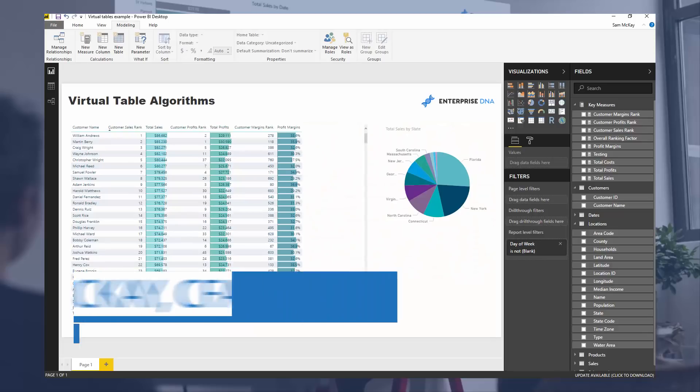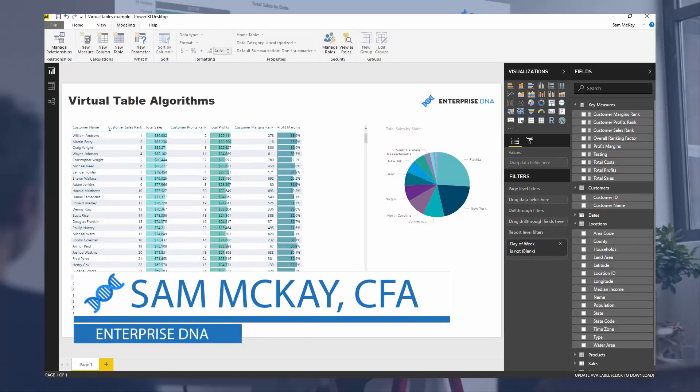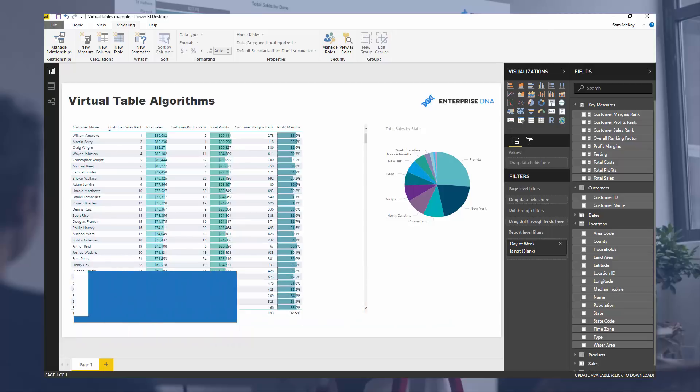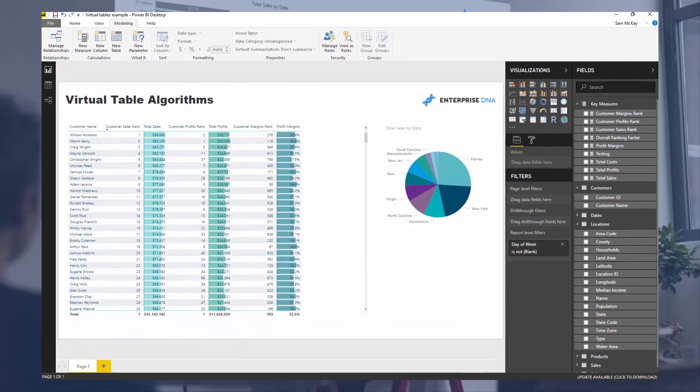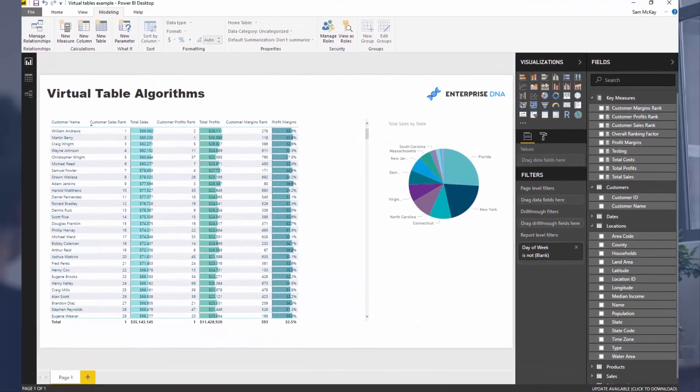Hey everyone, it's Sam Mackay from Enterprise DNA. Today I want to introduce you to what I'm calling virtual table algorithms.